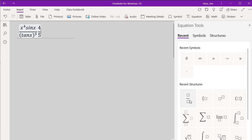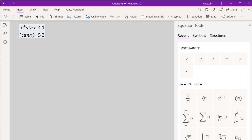So using that fraction template works great if you're doing something that's got a more complicated numerator and denominator. But if you just need a quick little fraction, you can just do that, hit the space bar, and space will put the fraction in that stacked form.